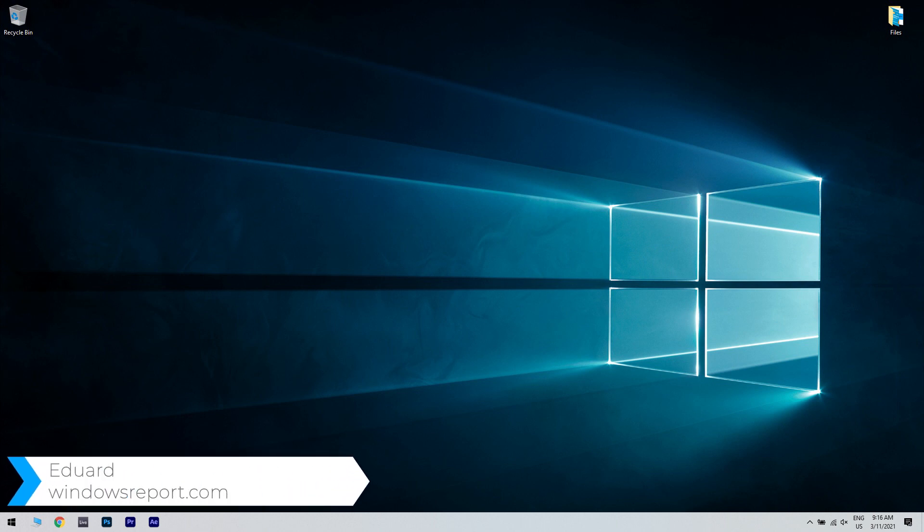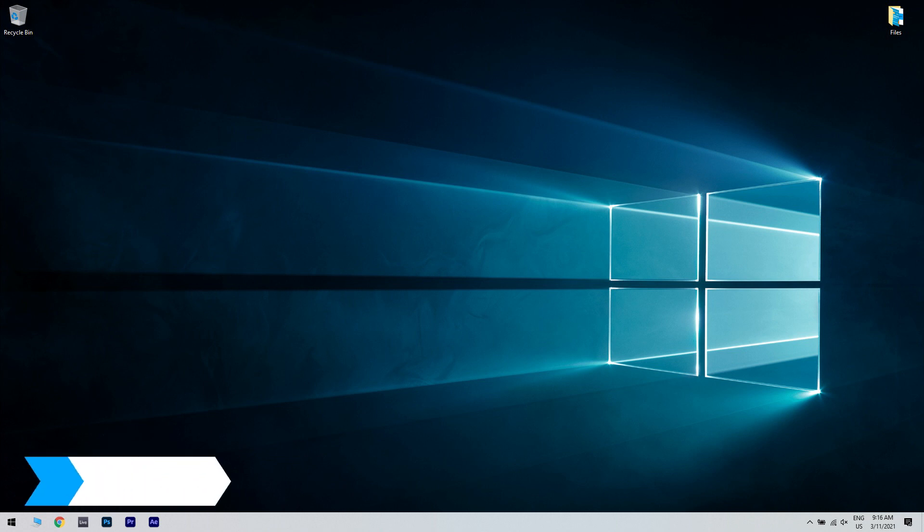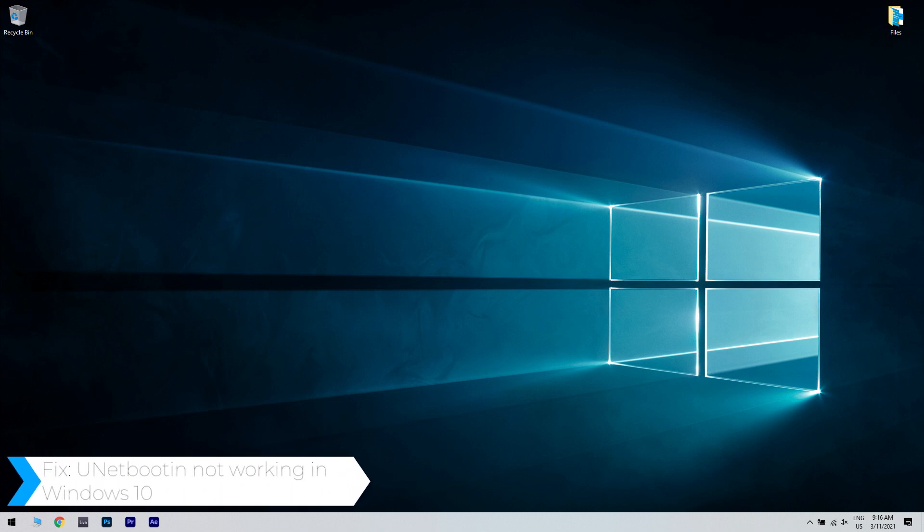Hello, I'm Edward and welcome to windowsreport.com. In this video I will show you what to do when UNetbootin is not working in Windows 10.